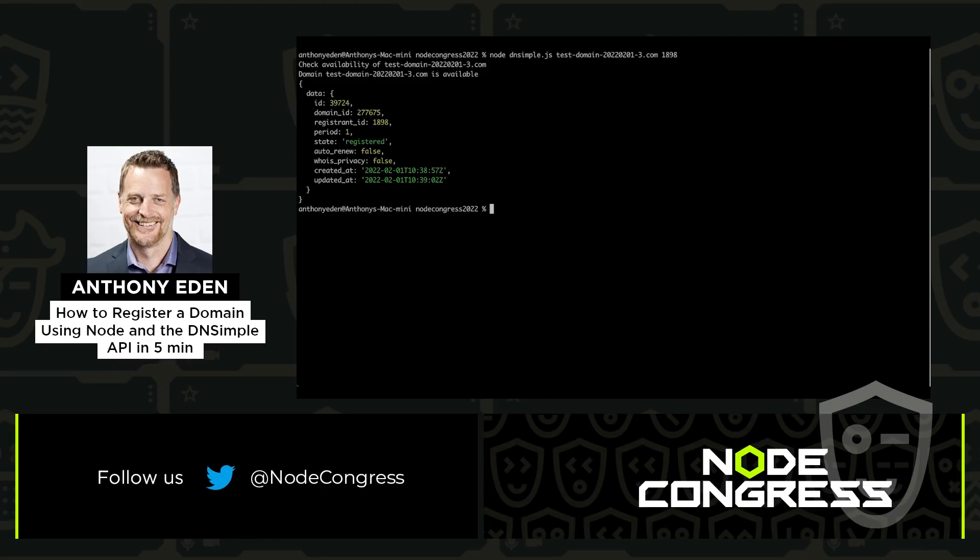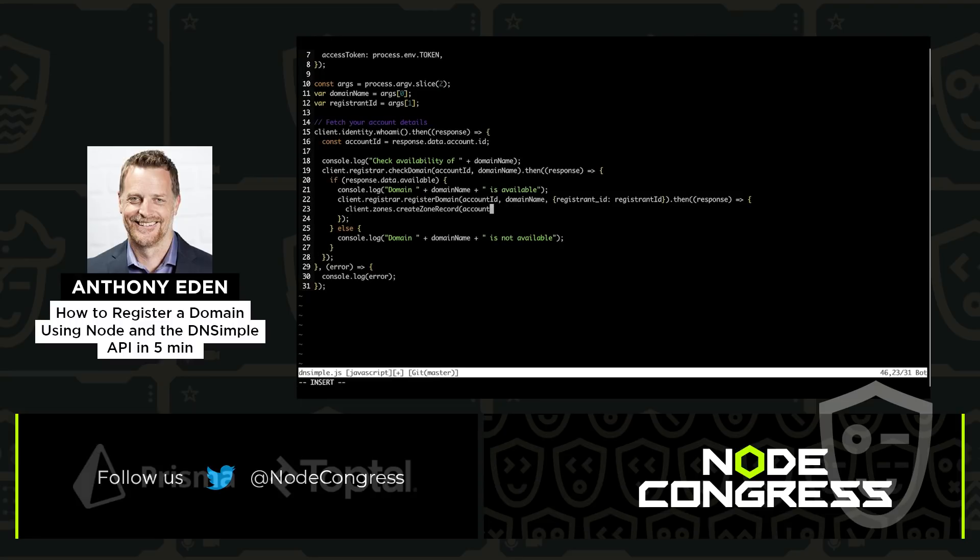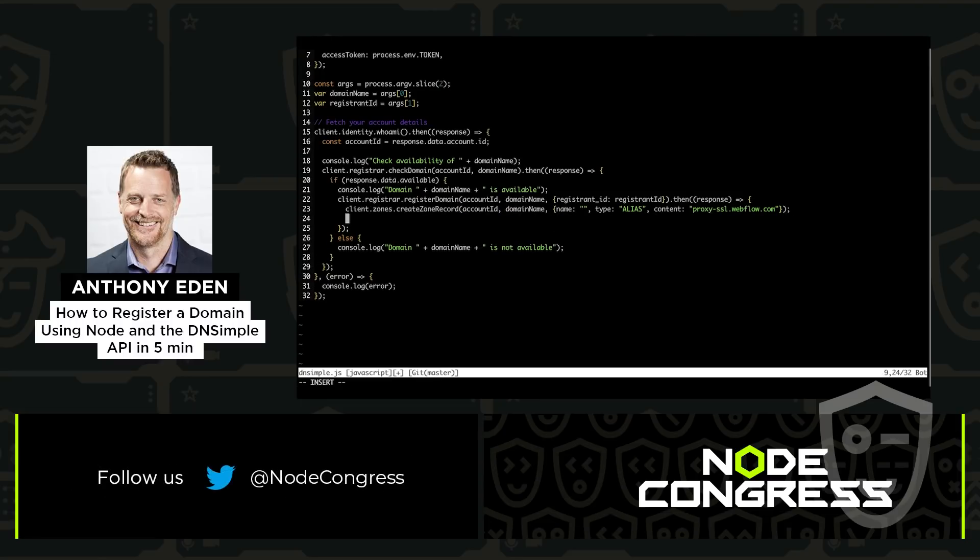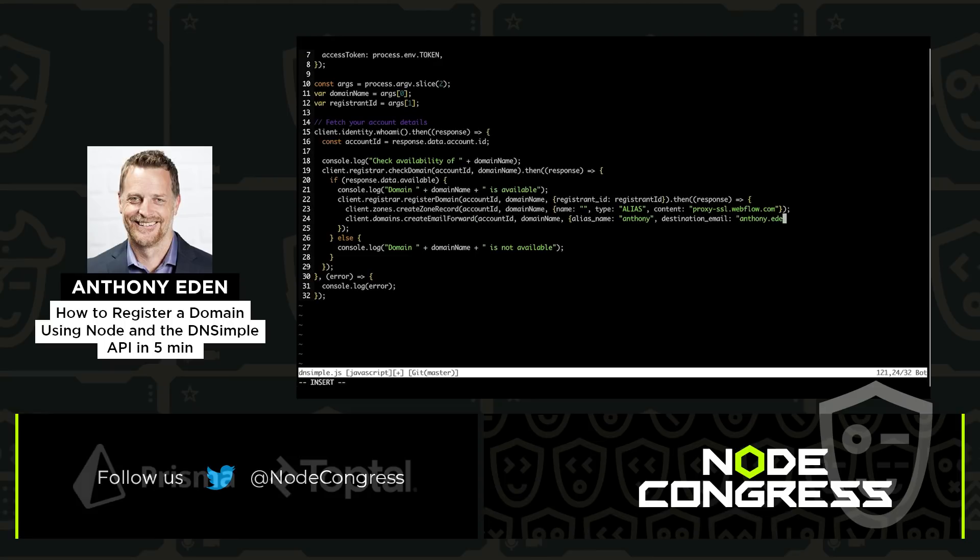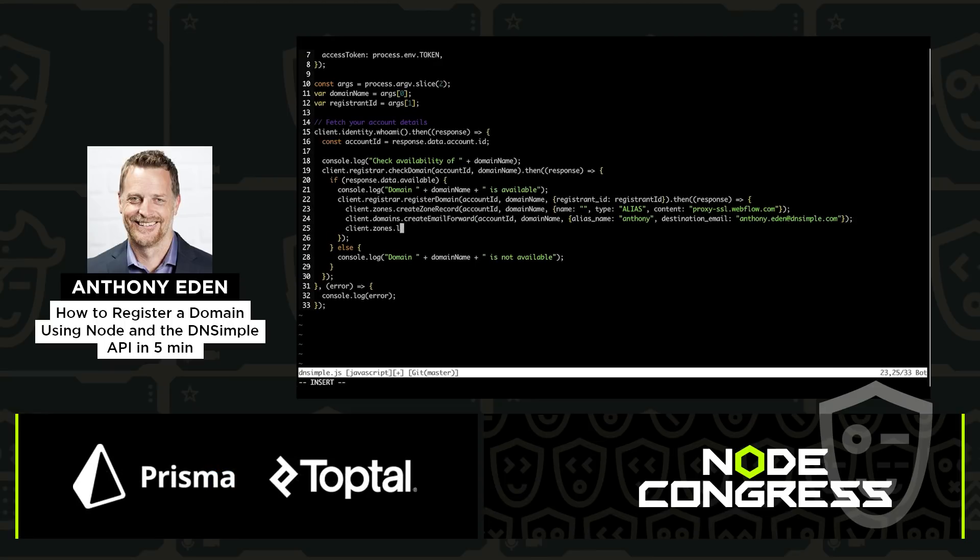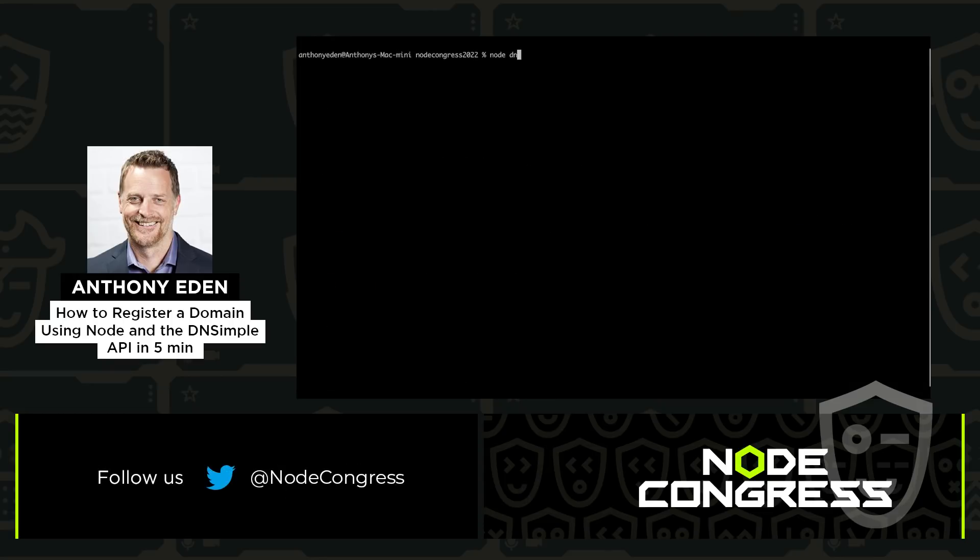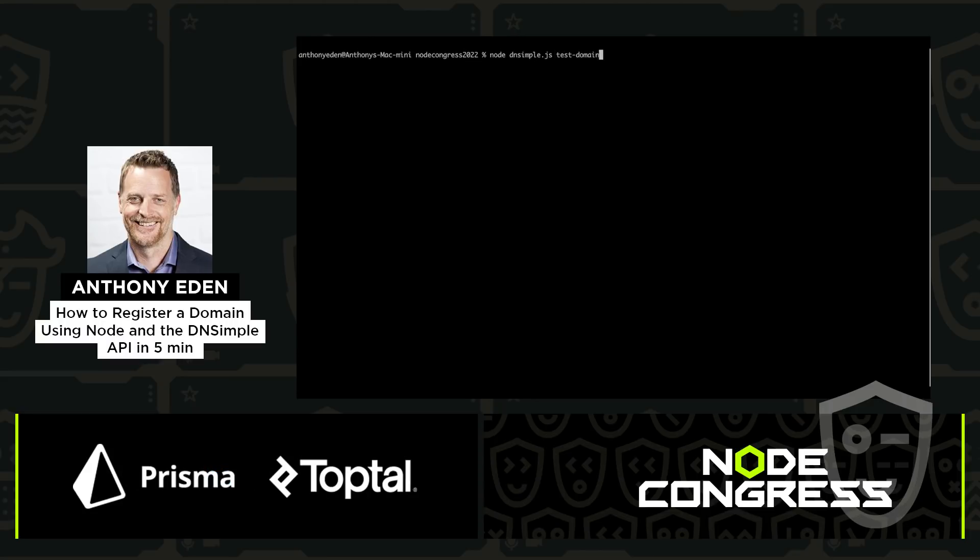The next step, now that we have a registered domain name, is to set up the DNS records for it. So I'm going to set up an alias record pointing to a Webflow site that I set up earlier. I'm also going to add an email forwarding entry to forward Anthony at my domain to another email address, which is my DNSimple.com email address. And finally, I'm going to list the records so that we can see they were all created here.